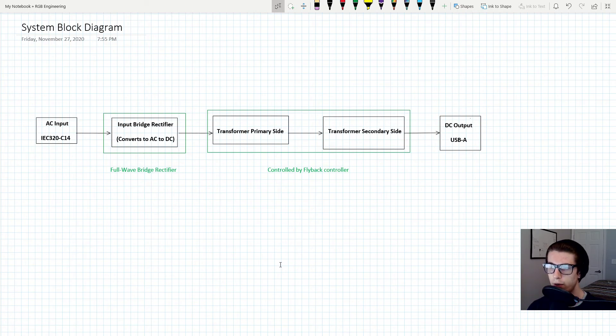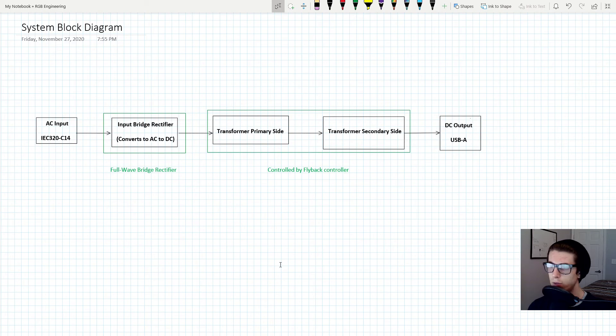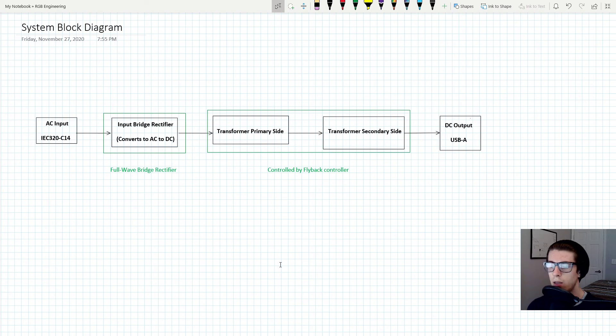In terms of getting it to go from 120 volts AC or whatever your AC is to five volts DC, that's pretty much the whole process. As far as other things that we need to mention, I don't really think there are too many.